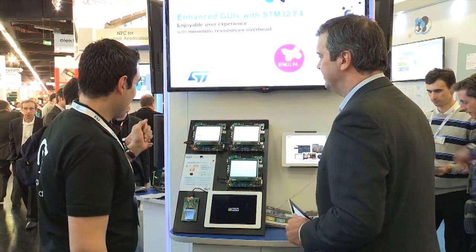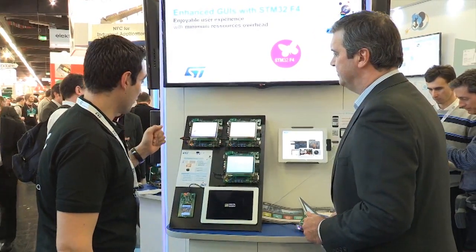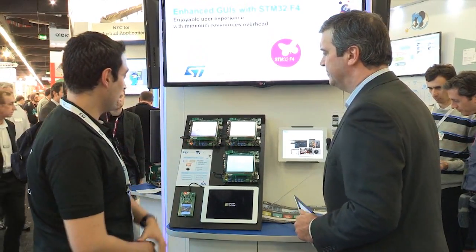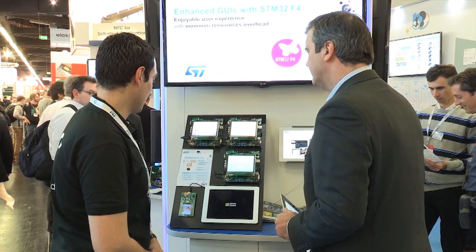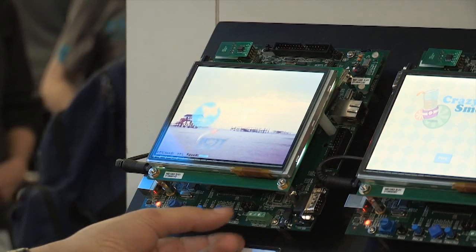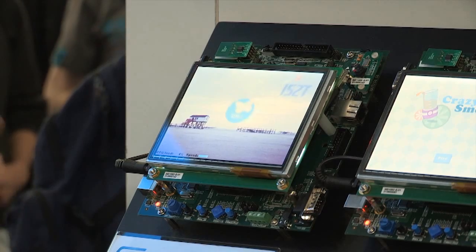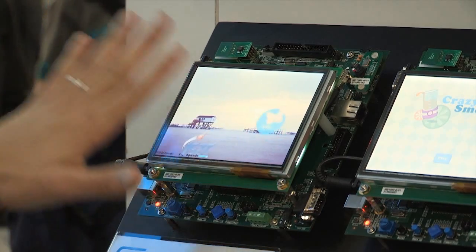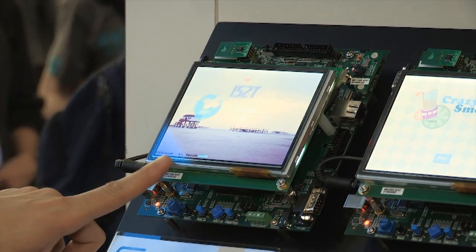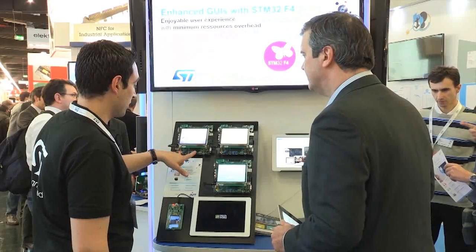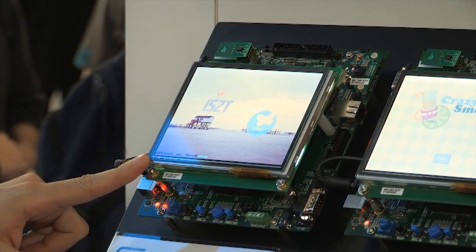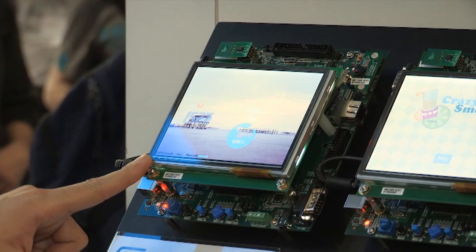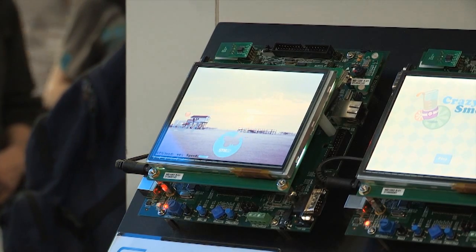The first demonstration shows the use of Chrom-ART with the IS2T software graphical stack — you can see here a nice graphical rendering with minimum CPU load. If we disable the Chrom-ART usage, you will see that the speed and fluidity will be lost, and at the same time the CPU load reaches 94%.